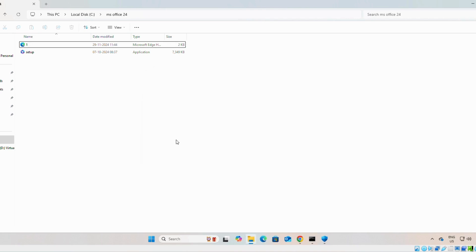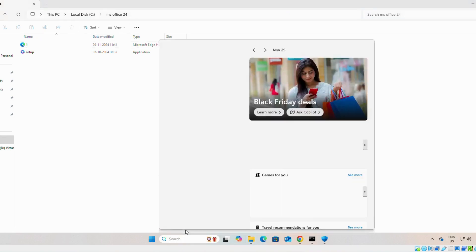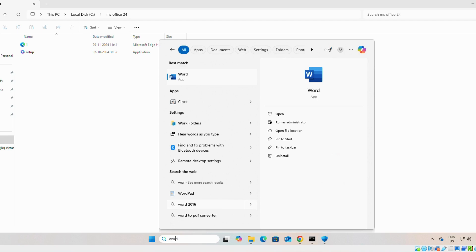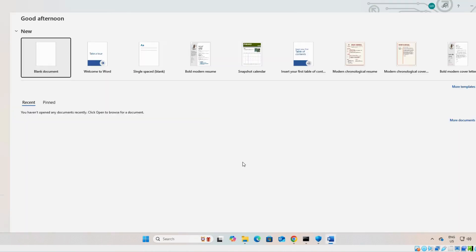If you face any difficulties during the activation of Microsoft Office 2024, we have already uploaded a video on how to activate Microsoft Office 2024. I will add the link in video description. You can go and watch it.